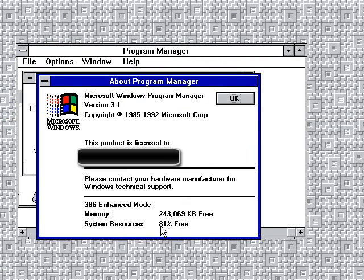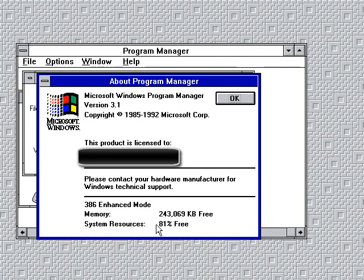I just take a look here and the memory says here 243,669 kilobytes free. And the system resources says 81% free which is a good thing because I have over 50% of the system resources free.